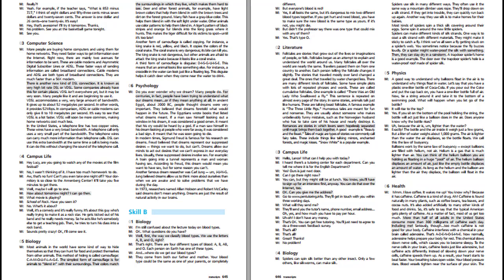In modern times, Sigmund Freud is famous for his research on dreams. Freud believed that dreams represent our suppressed desires, things we want to do but can't. Dreams allow our minds to act out desires that we can't express in our everyday lives. Another famous dream researcher was Carl Jung. Jung believed dreams allow us to think more about ourselves than when we are awake and to solve problems that we have during the day. In 1973, researchers named Alan Hobson and Robert McCauley said dreams don't mean anything. Dreams are just the result of natural activity in our brains.